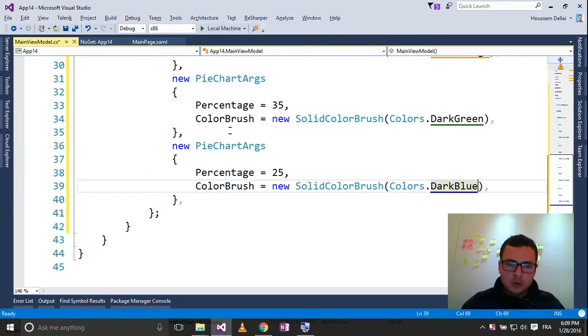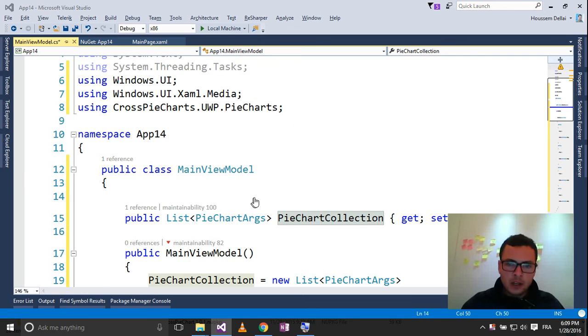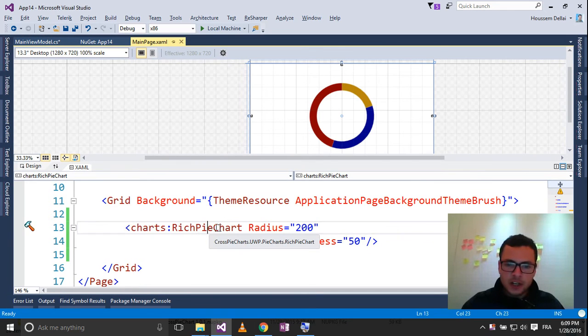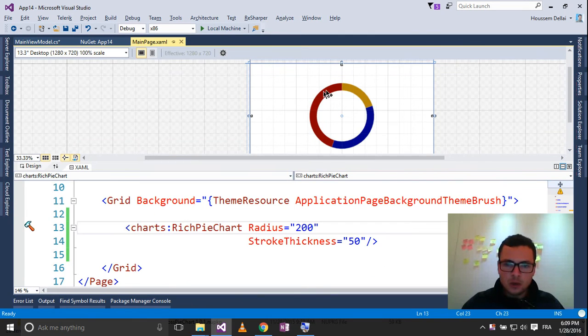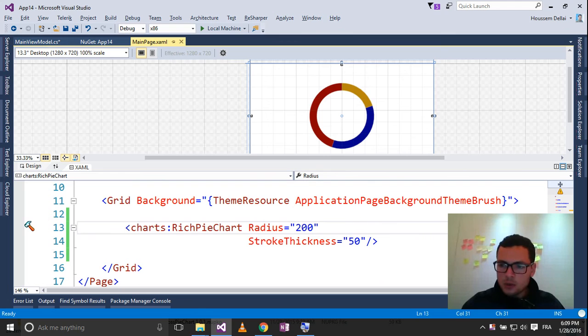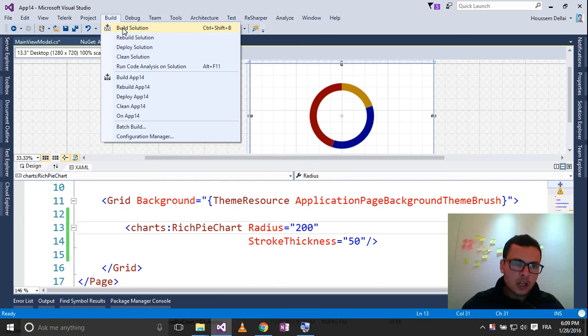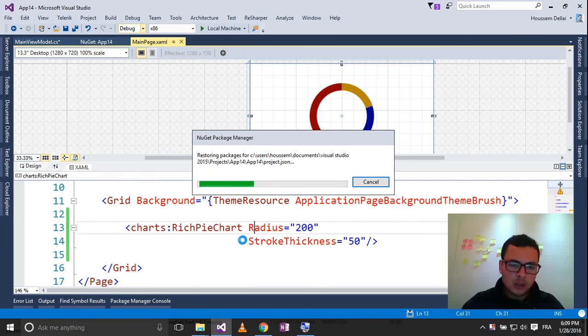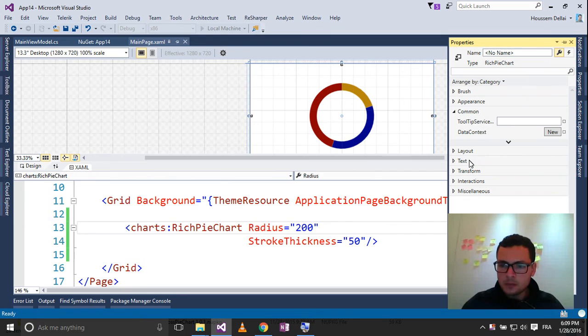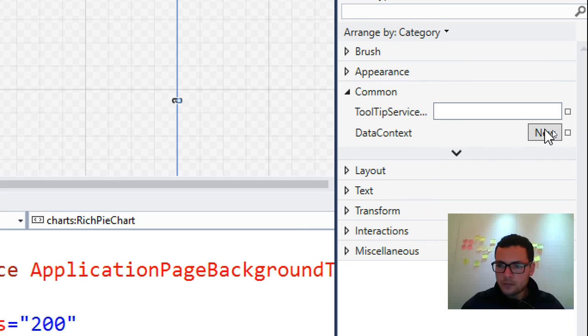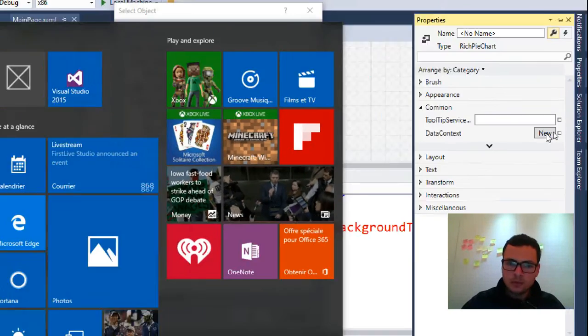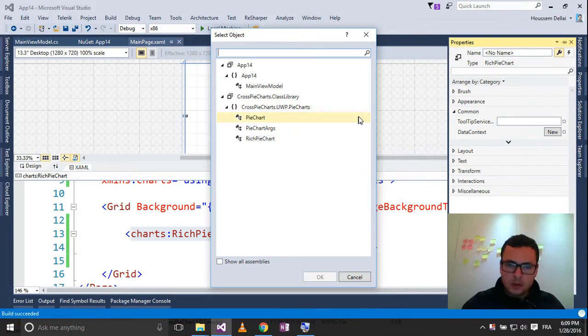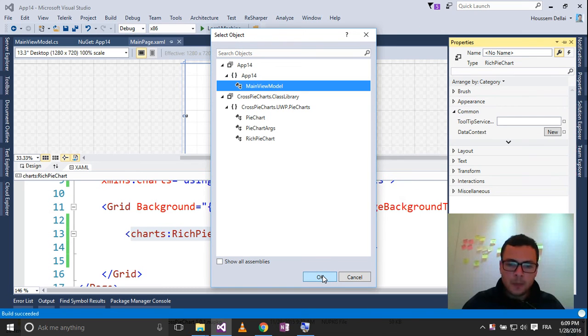Now I want to bind this property to my rich pie charts, so it gets these values instead of these default values. So the way to do that is by going to build and click build solution. Then I'll go here to properties, and in the data context, let's select a new. So new will bring me the main view model here, inside my namespace app. Now that I have added the data context,